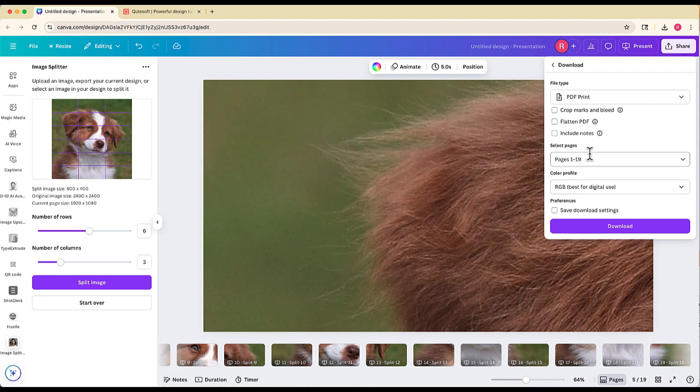I'll just leave this the way it is, select download, and then I would have that PDF document that I can either print out myself or send to any kind of printing company like Staples or anywhere else.